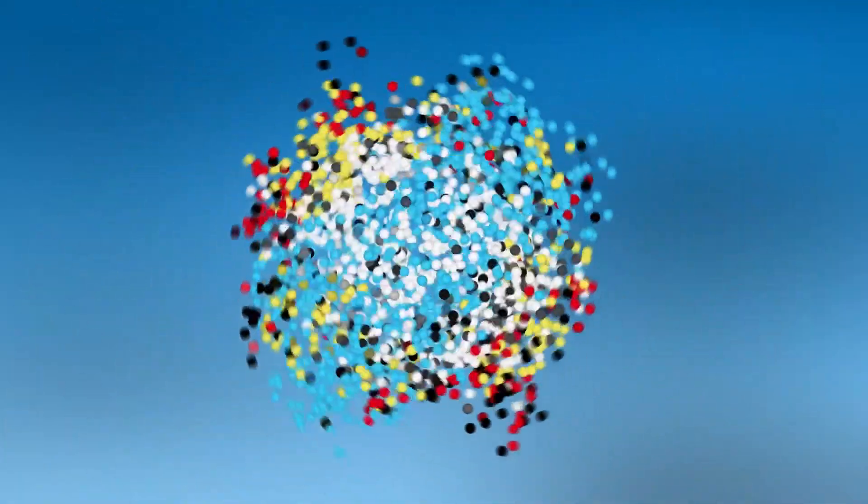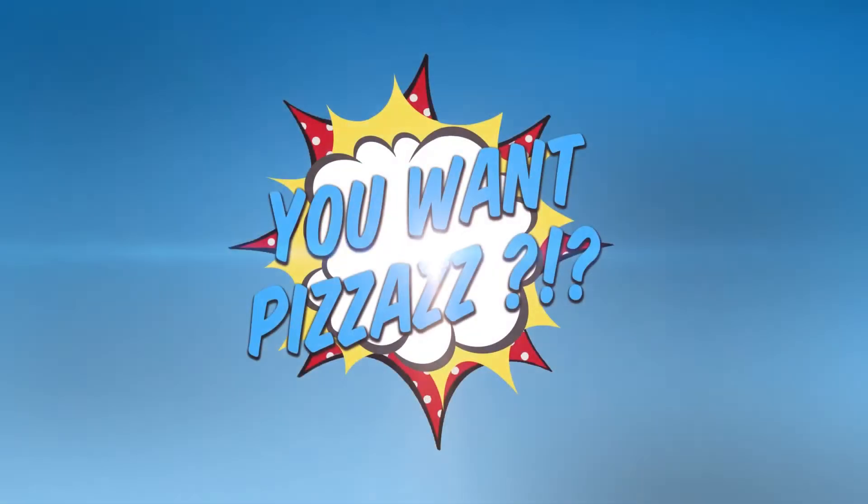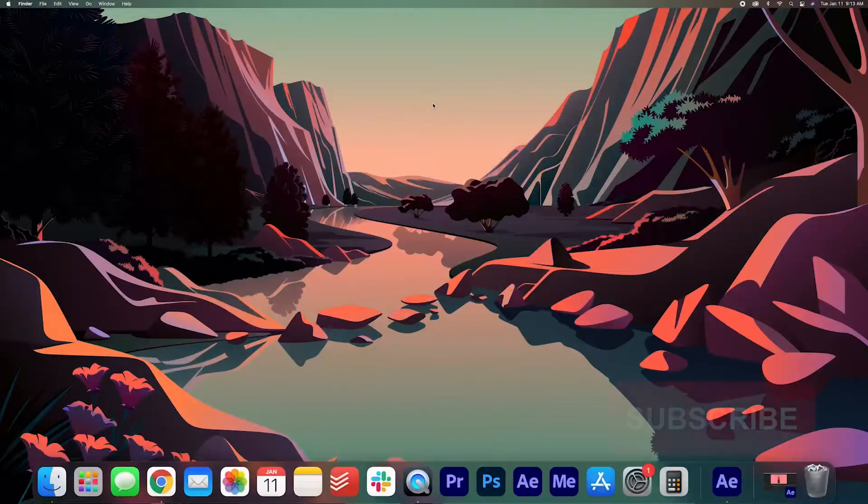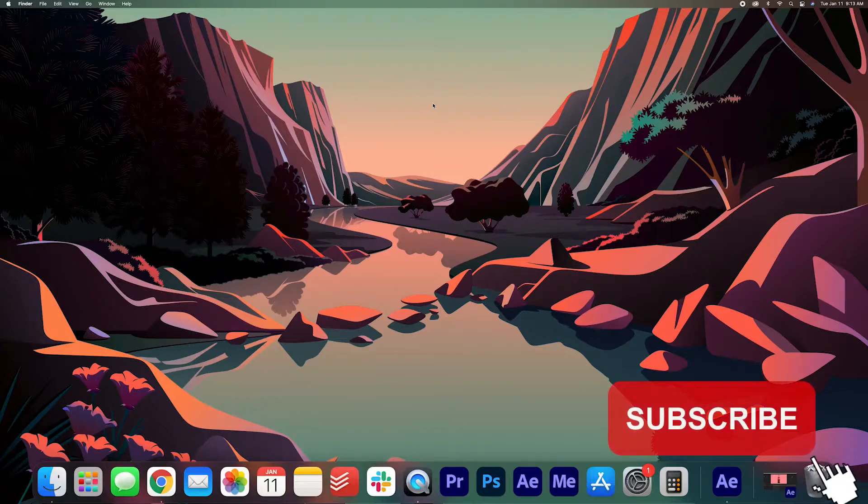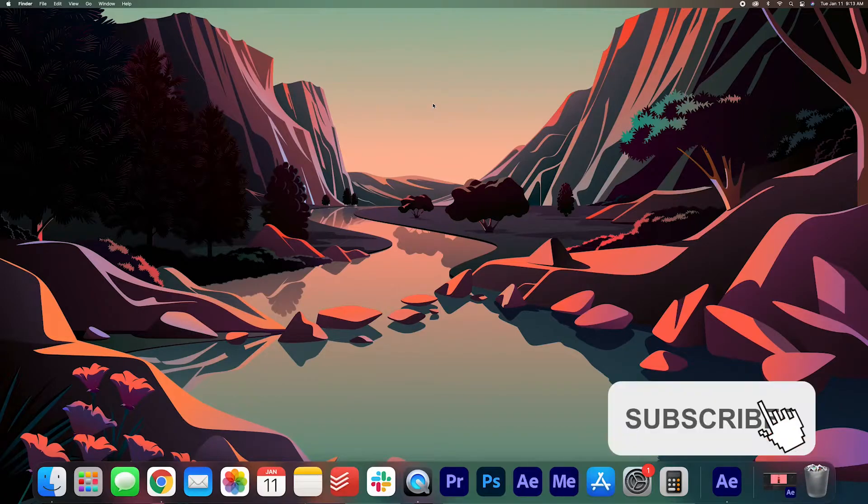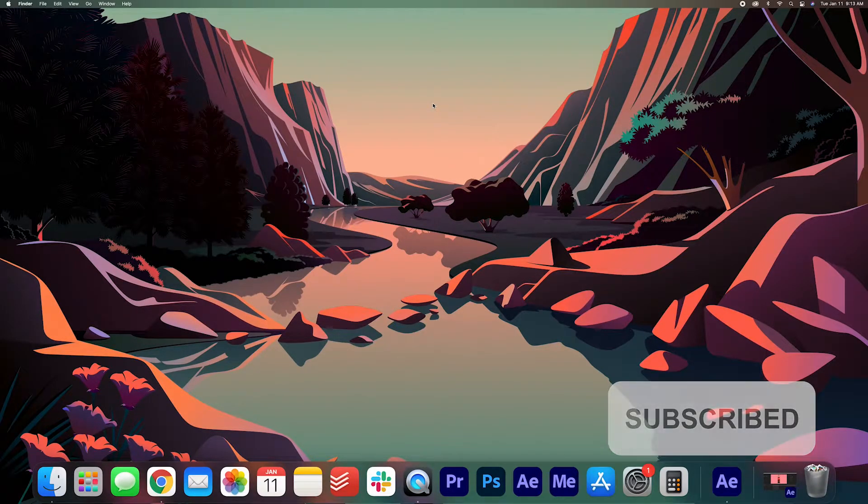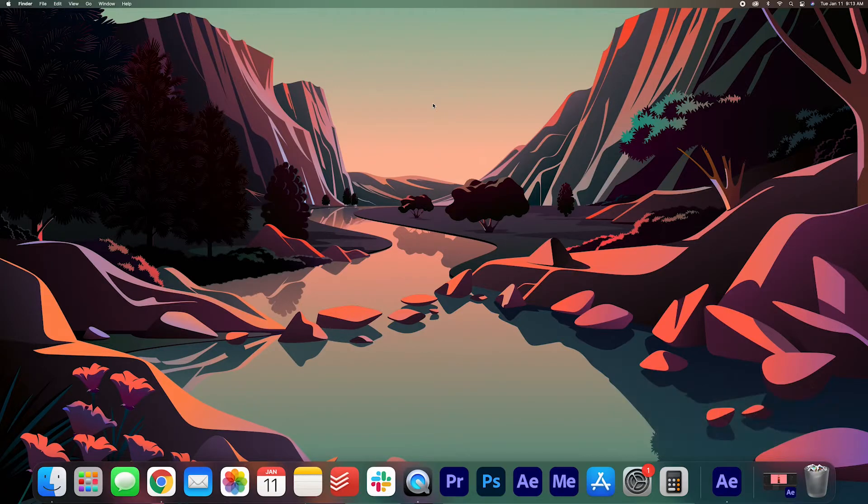Hey folks! Welcome back to the You Want Pizzazz channel. Do you want to add a little bit of shine to your products or text? Well you've come to the right place because I'm going to teach you just how to do that.